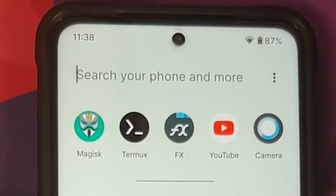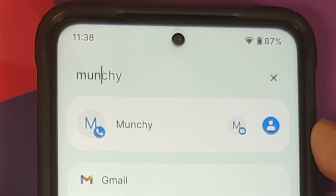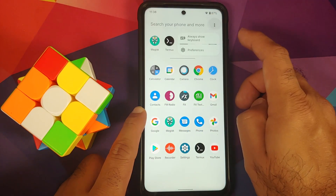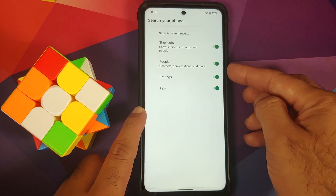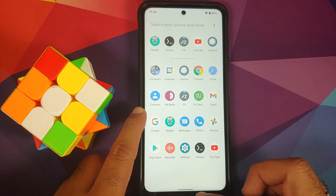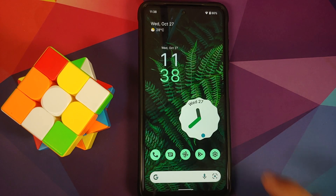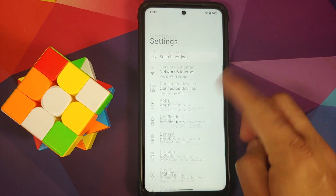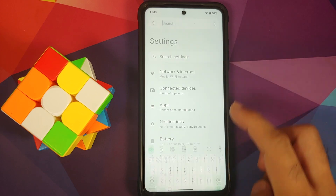Heading over to the application drawer — there is a known issue where the search bar is not the correct color, but system-wide search is working without any issues. You can configure what content you want shown in the system-wide search. Now let's head over to Settings.